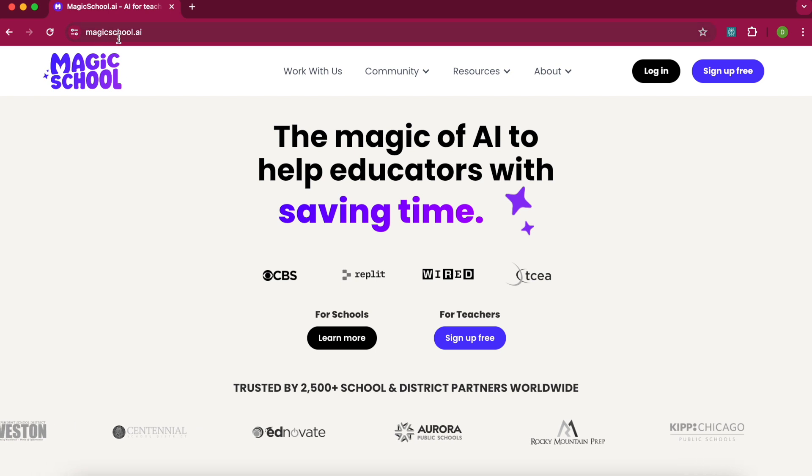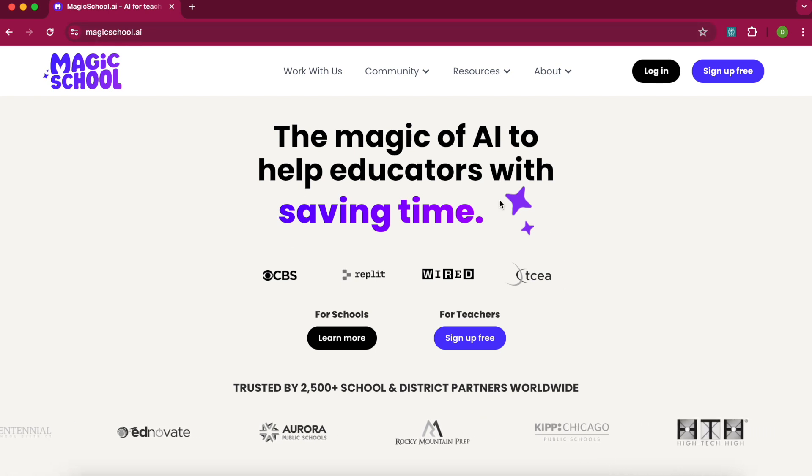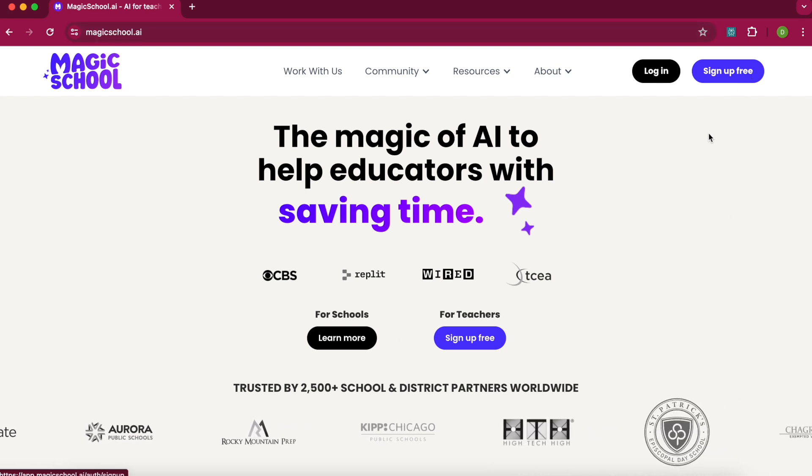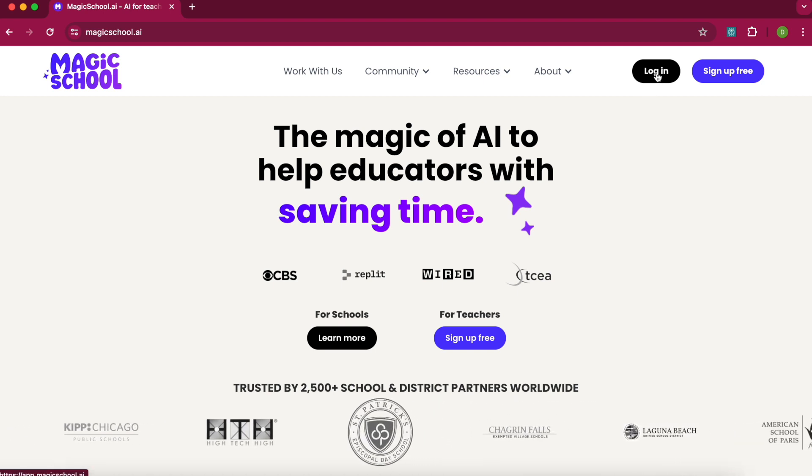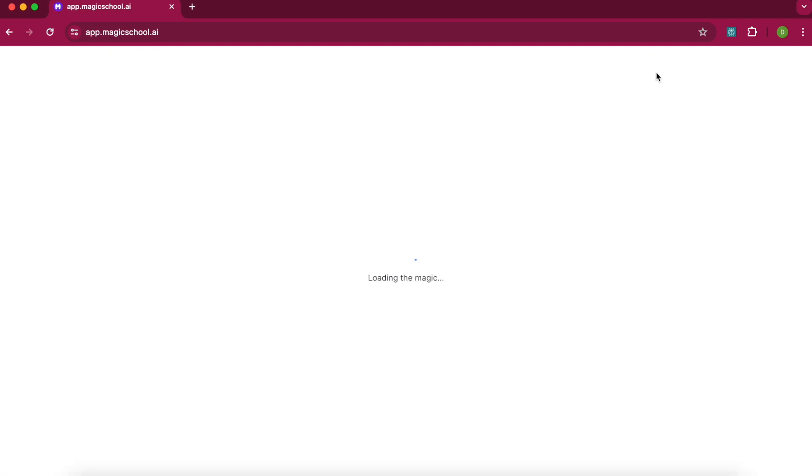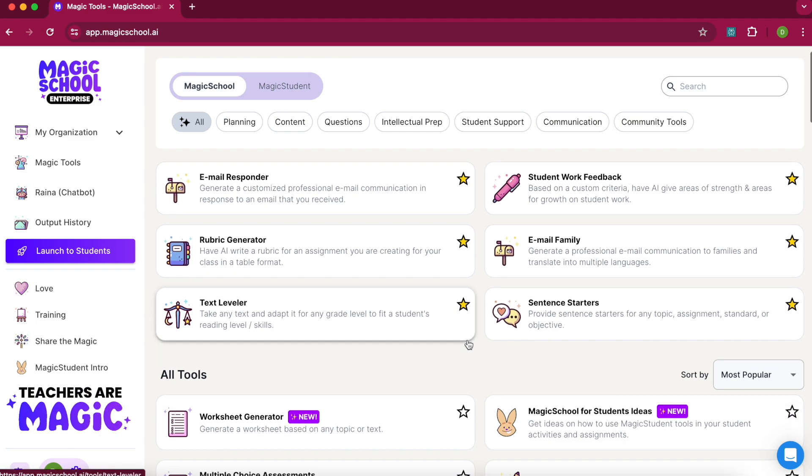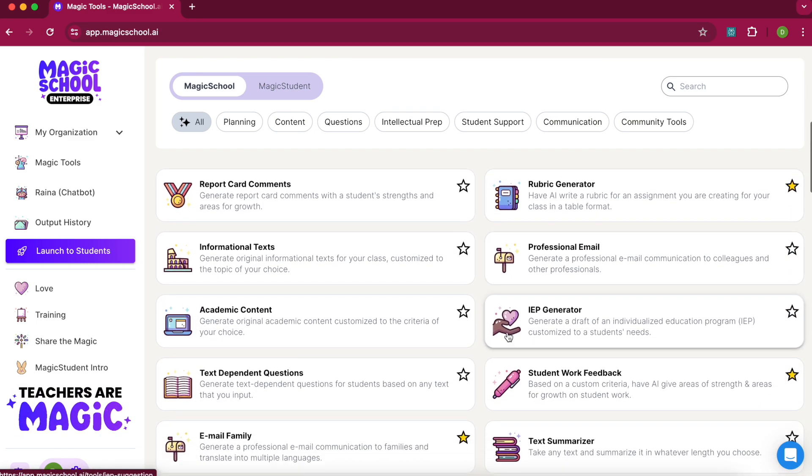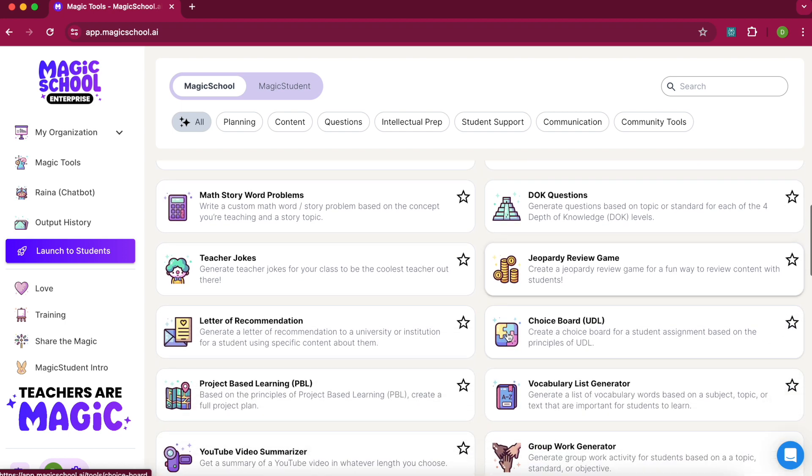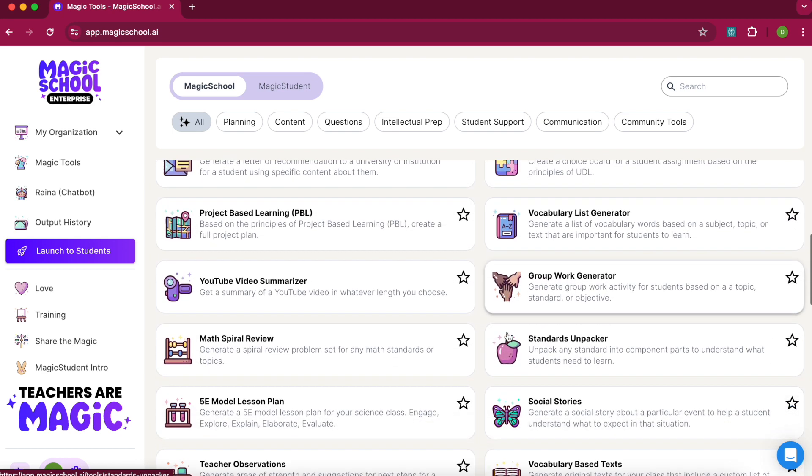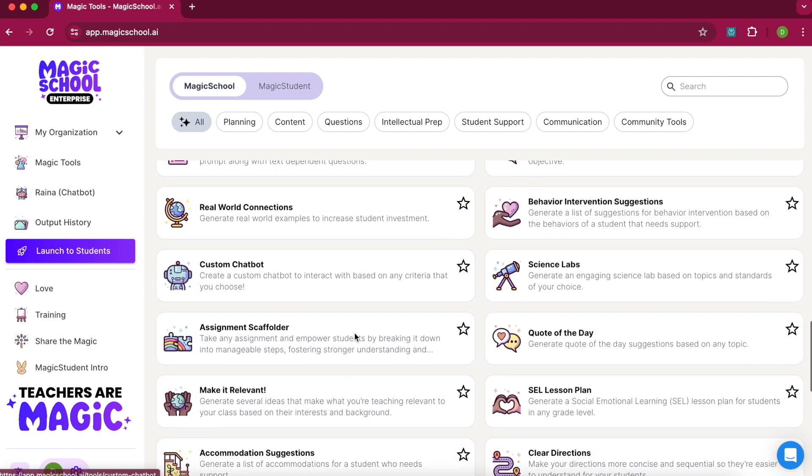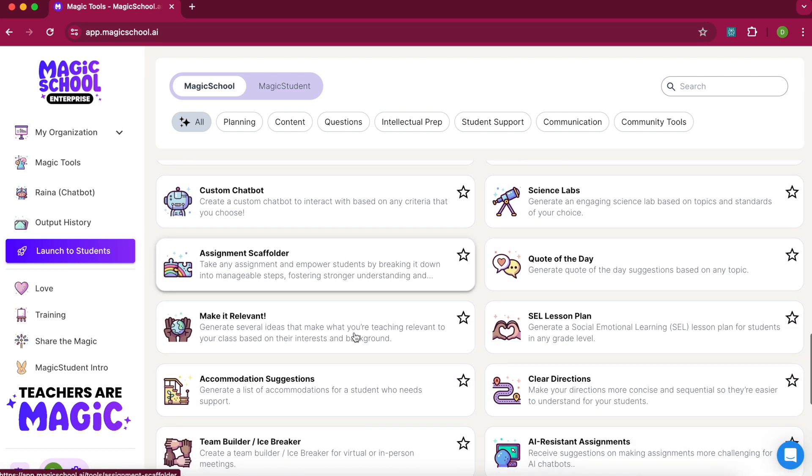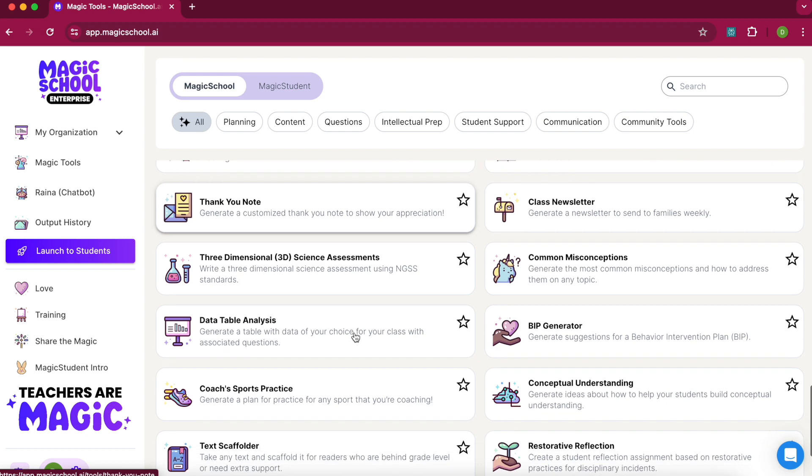Here I am at MagicSchool.ai, where you can sign up for a free account or log in. I already have an account, so I'm going to log in. When you get in, you see all the different tools they have for teachers. I think there's over 70 different pre-built tools that are easy for teachers to use and hopefully save time and make their teaching practice a little bit better.